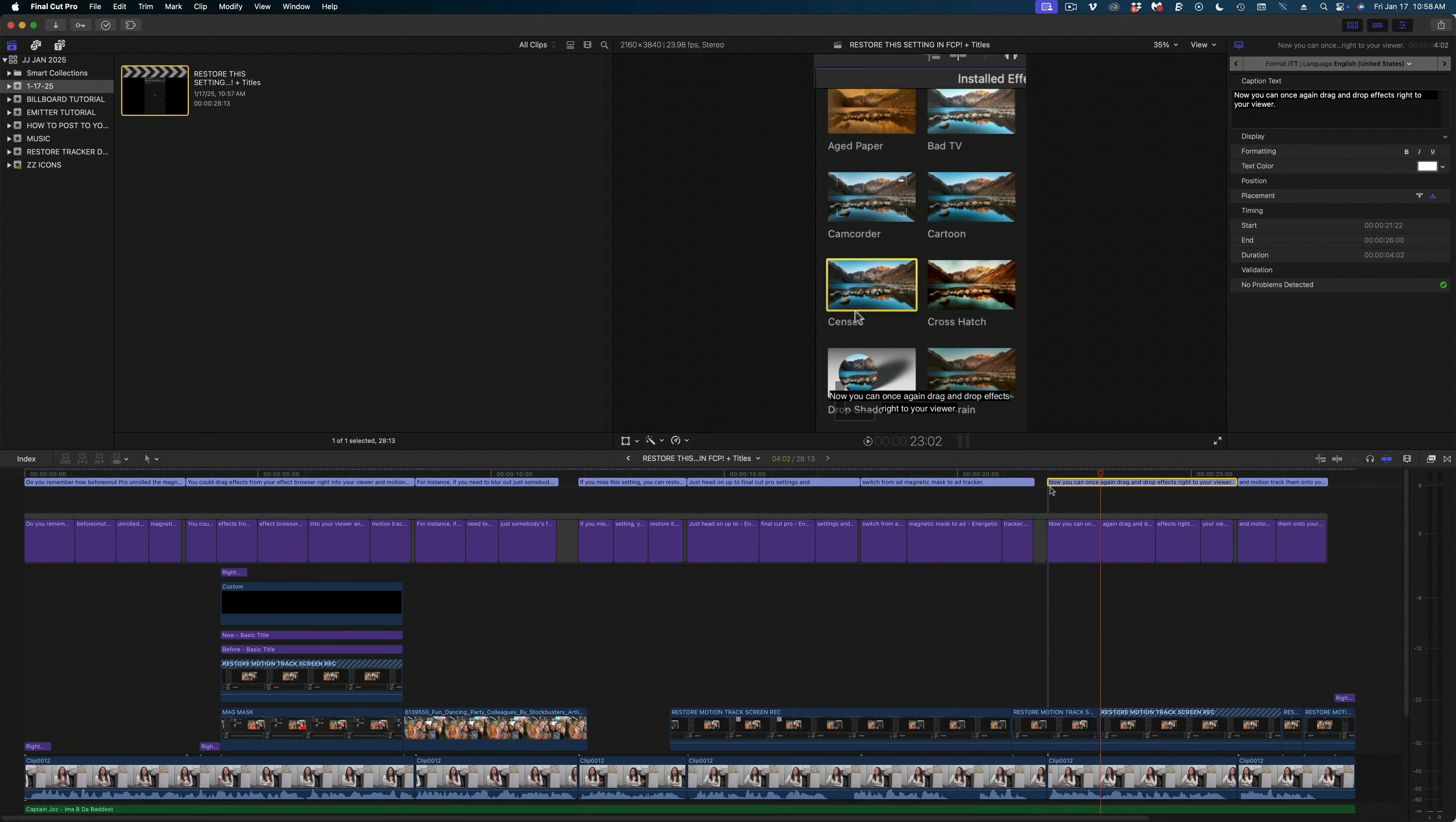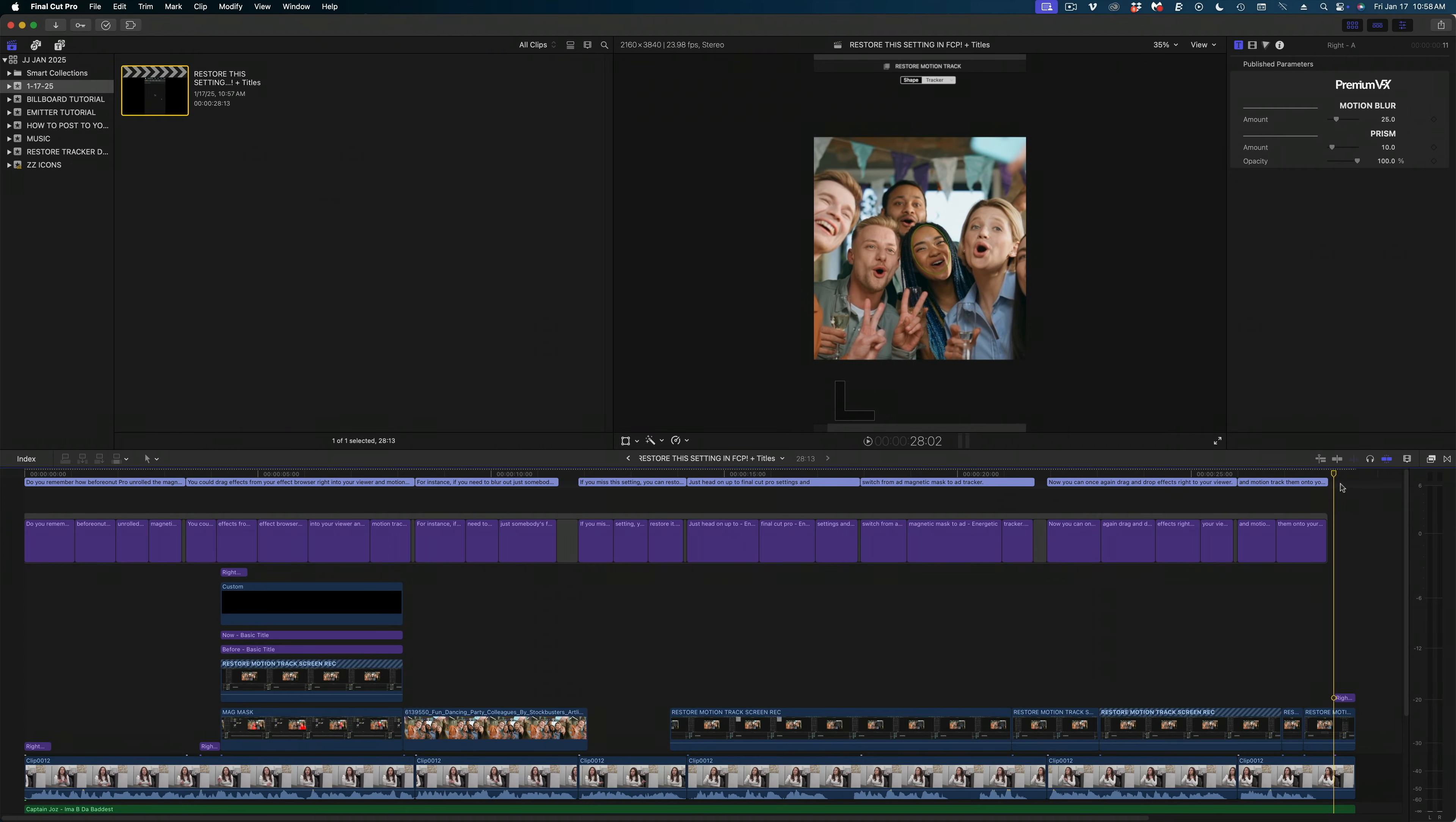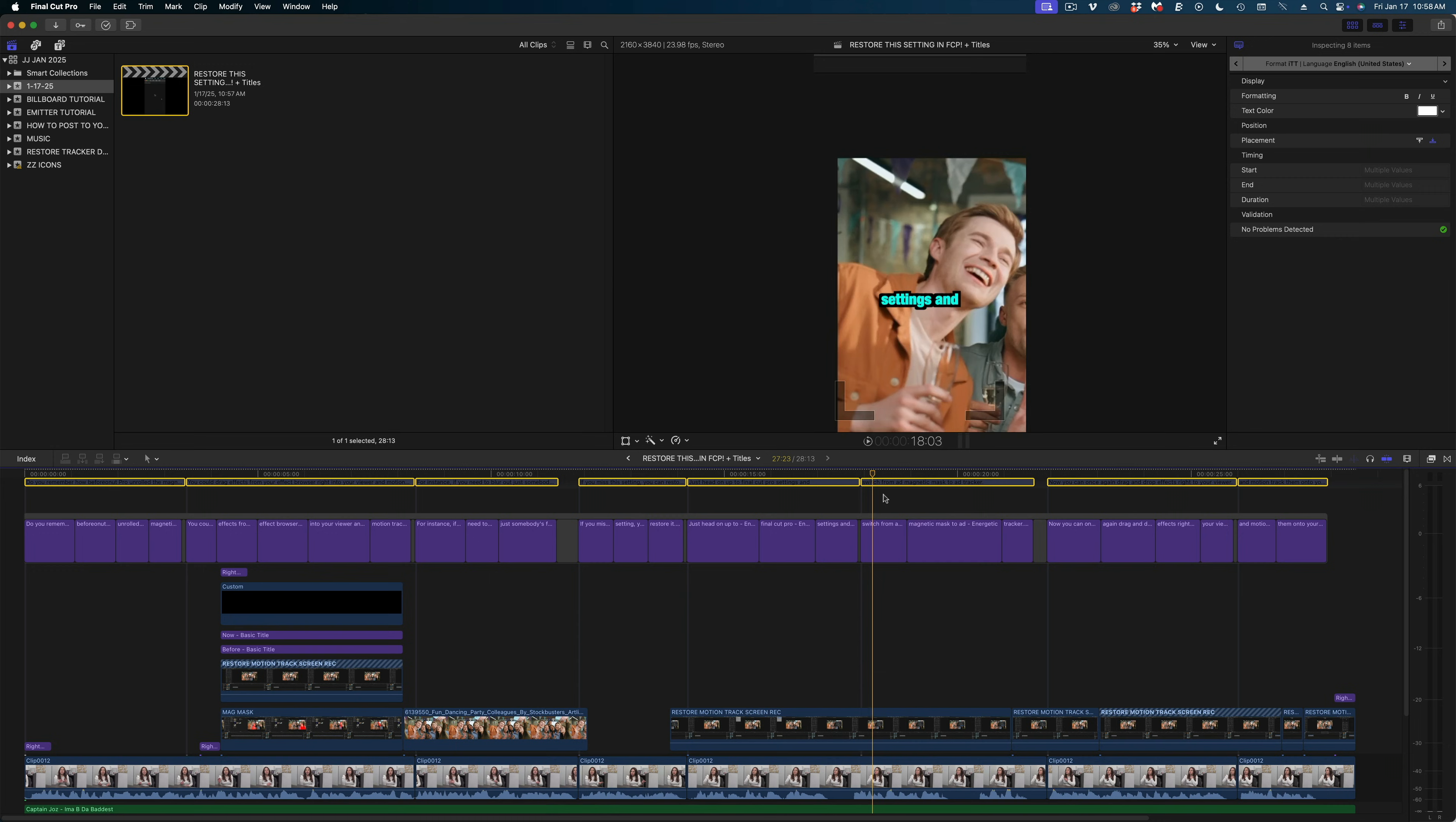Now the original captions are still there. But what's interesting is because I limited the number of characters per title with Caption Animator, those titles are shorter and faster than what Final Cut Pro had made for me. So I can disable those original captions by selecting them and hitting V to disable them. And now I have stylized captions in my video.